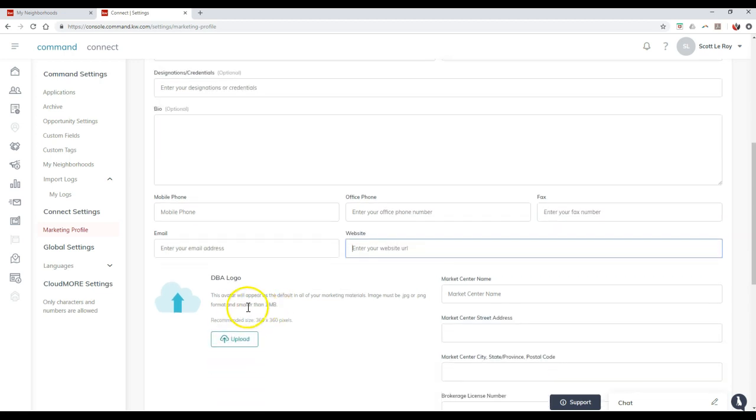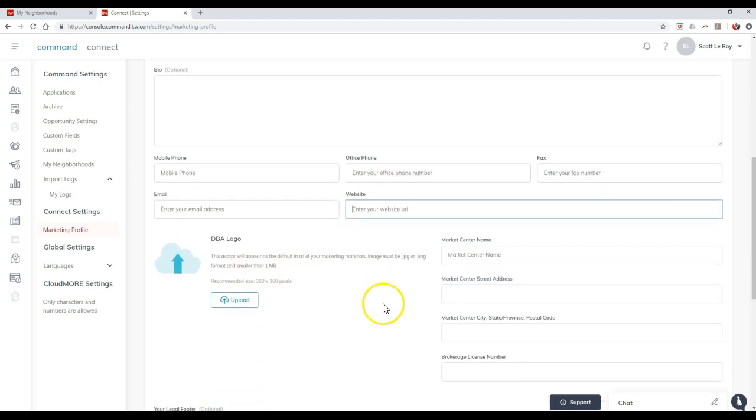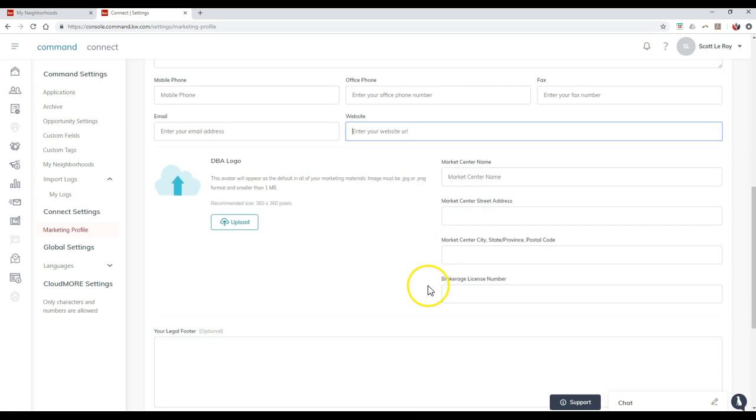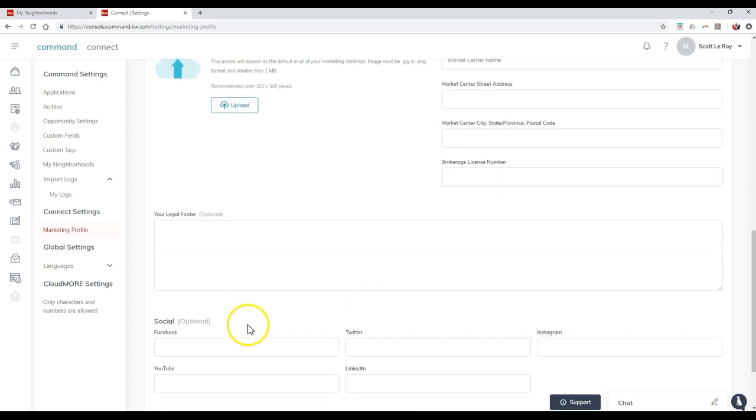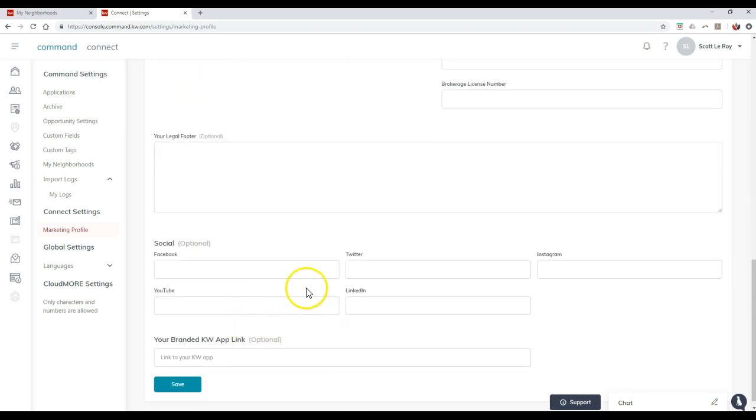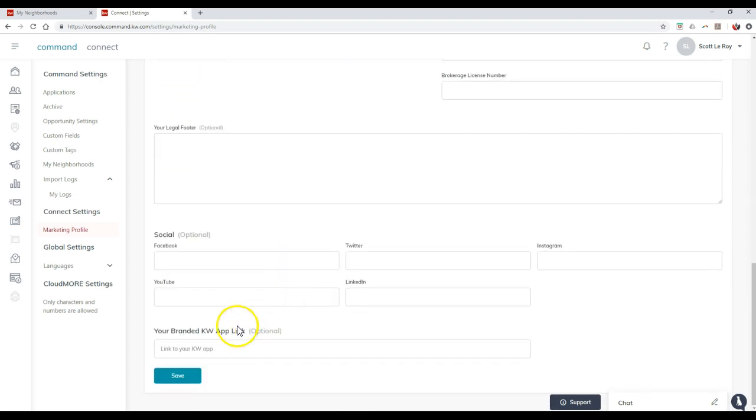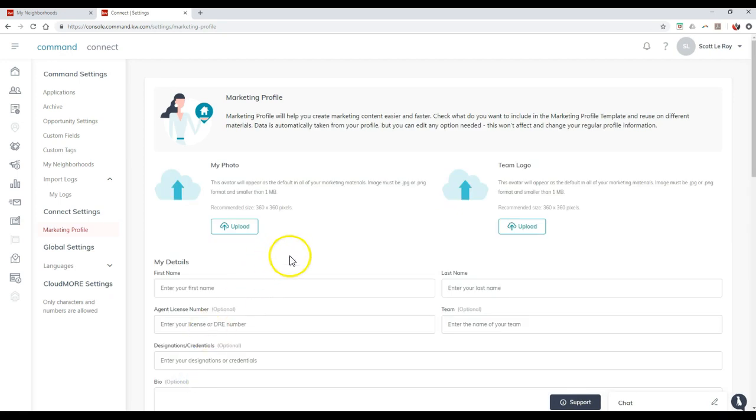You can even add inside a DBA logo, your market center info. A legal footer if you need to. Social media options. Even your branded app URL on here. And once that's completed, you can just click the save option on here and it'll save everything immediately.